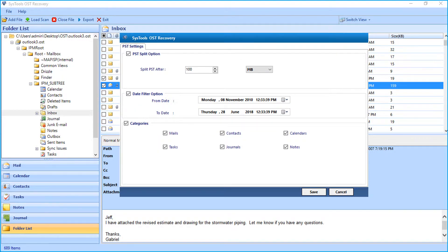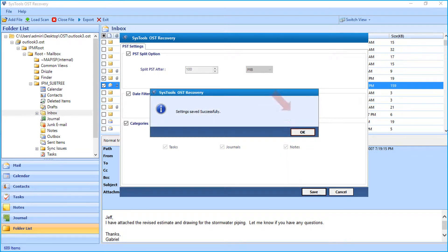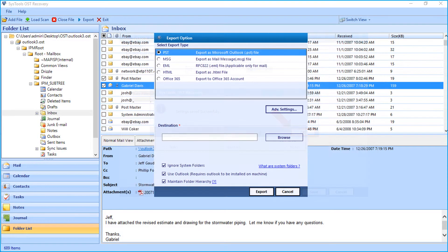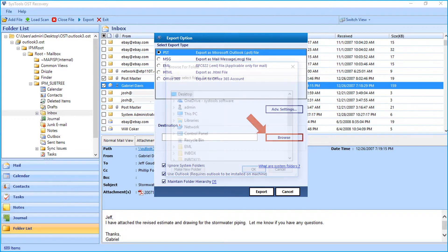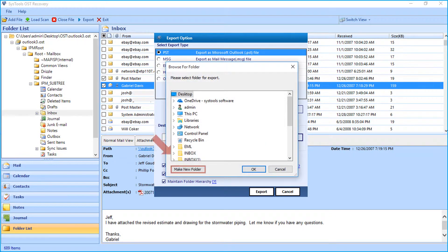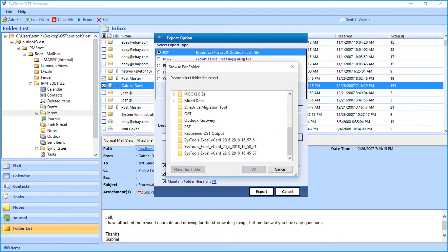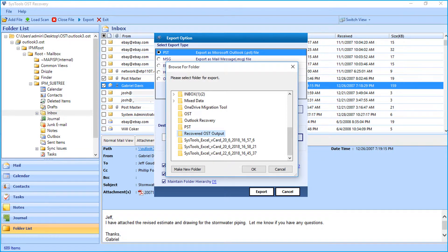After making the desired selections, click Save button and click OK. Then click browse button to choose a destination folder to save the output files. After selecting a folder, click OK.